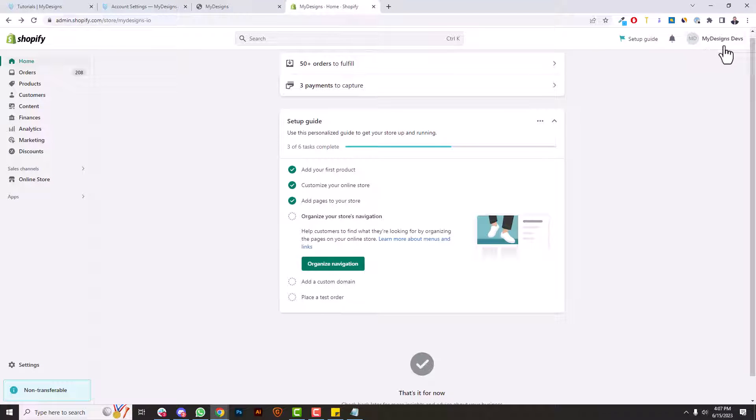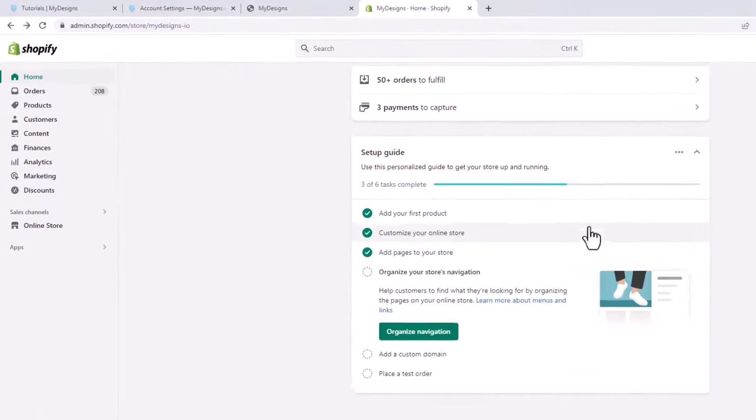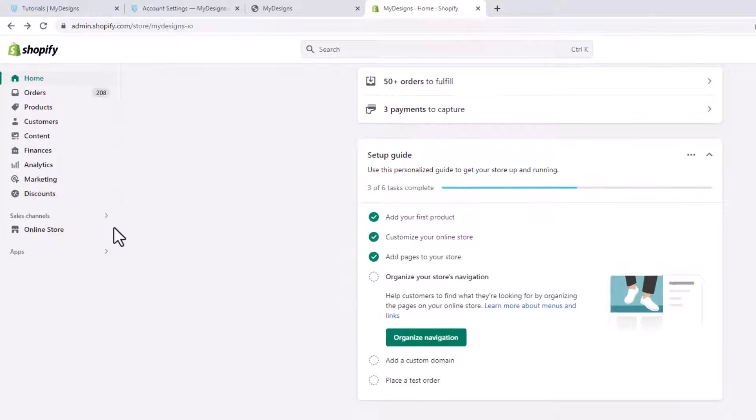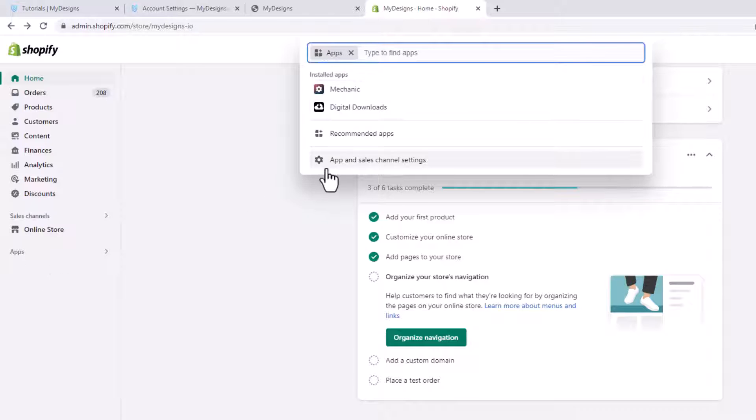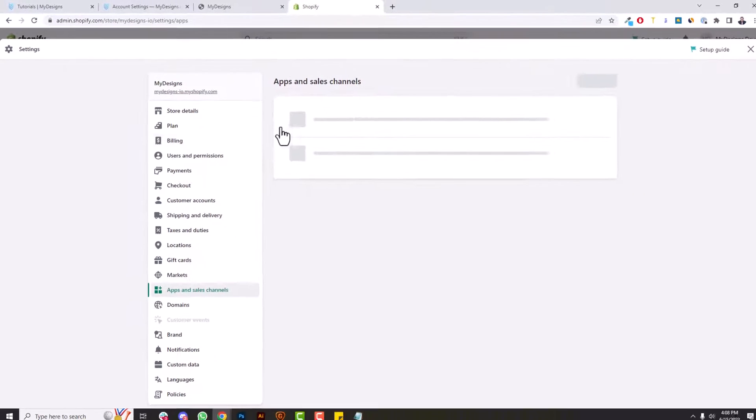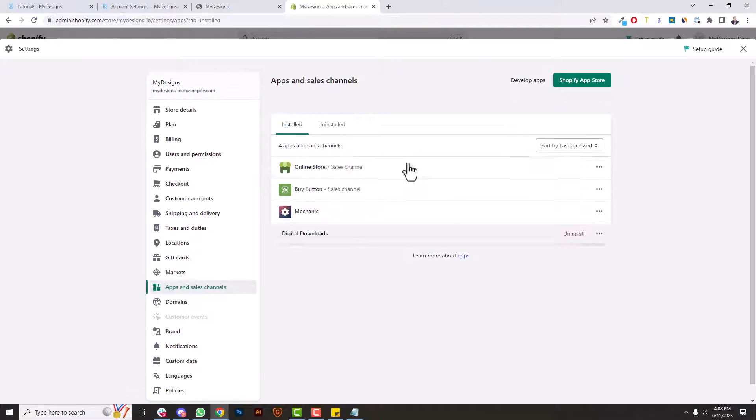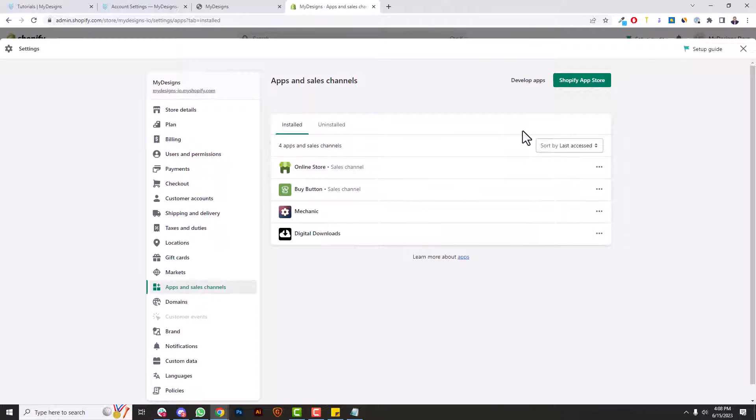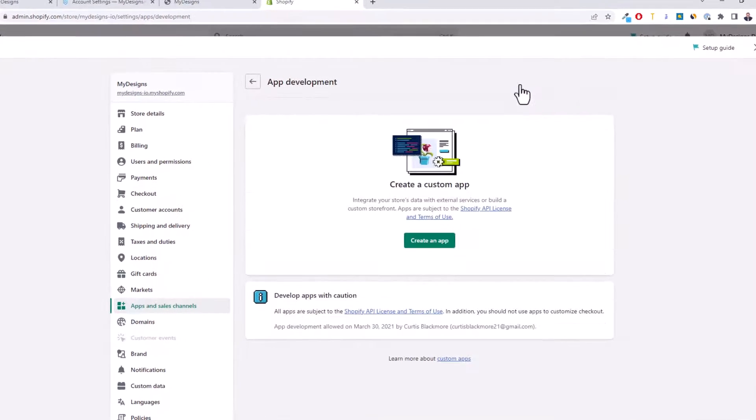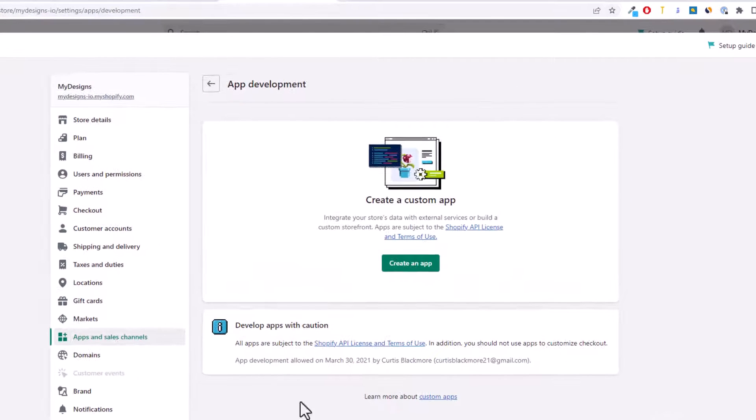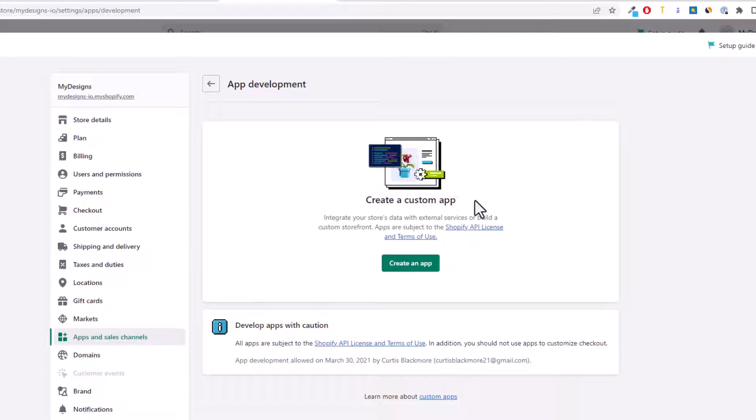So I'm over here in the MyDesigns dev Shopify store. The first thing you want to do is go over to the left-hand menu and look for apps. So you're going to click that, and now you'll see this app and sales channel settings option. So just click that and that'll pop up these settings here. So up here you have this little develop apps icon you want to click that, and now you should see a screen like this. It says create a custom app.